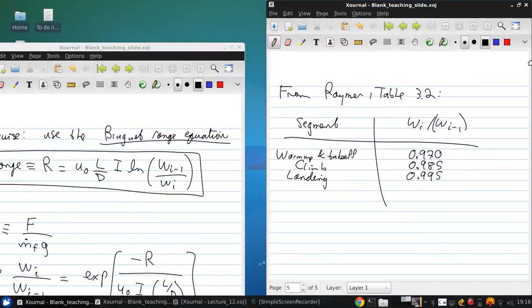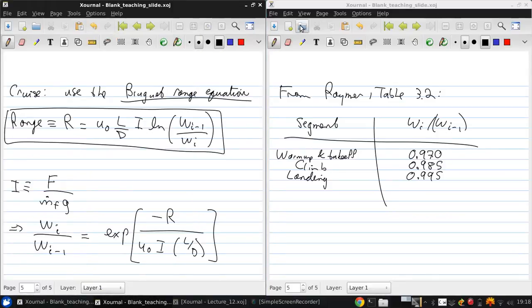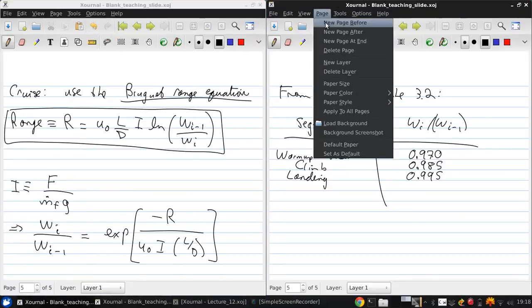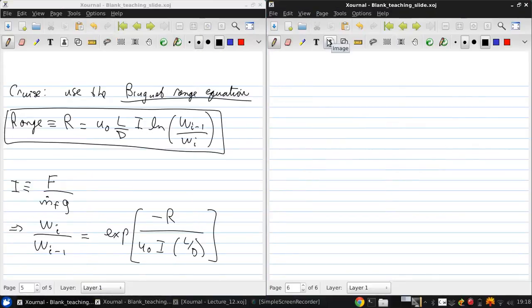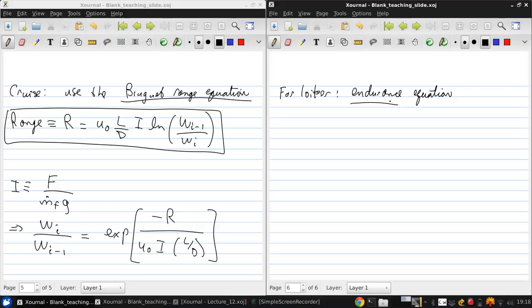For the loiter segments, we want to use the endurance equation, because now we're not interested in how far we can go, but how long we can stay aloft.